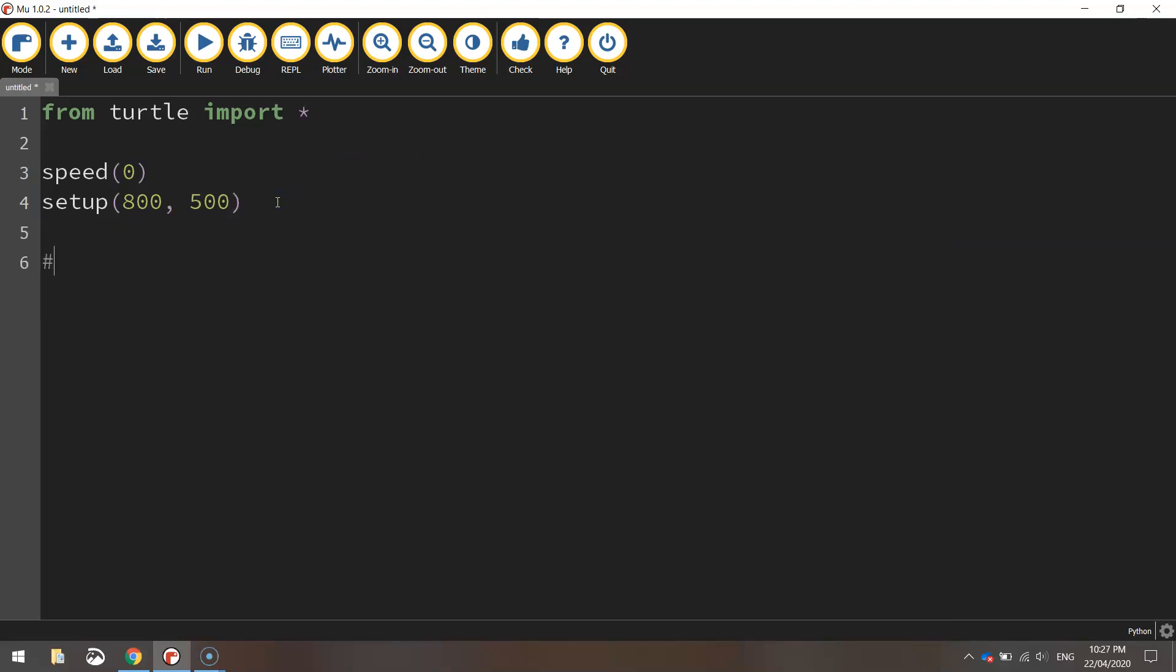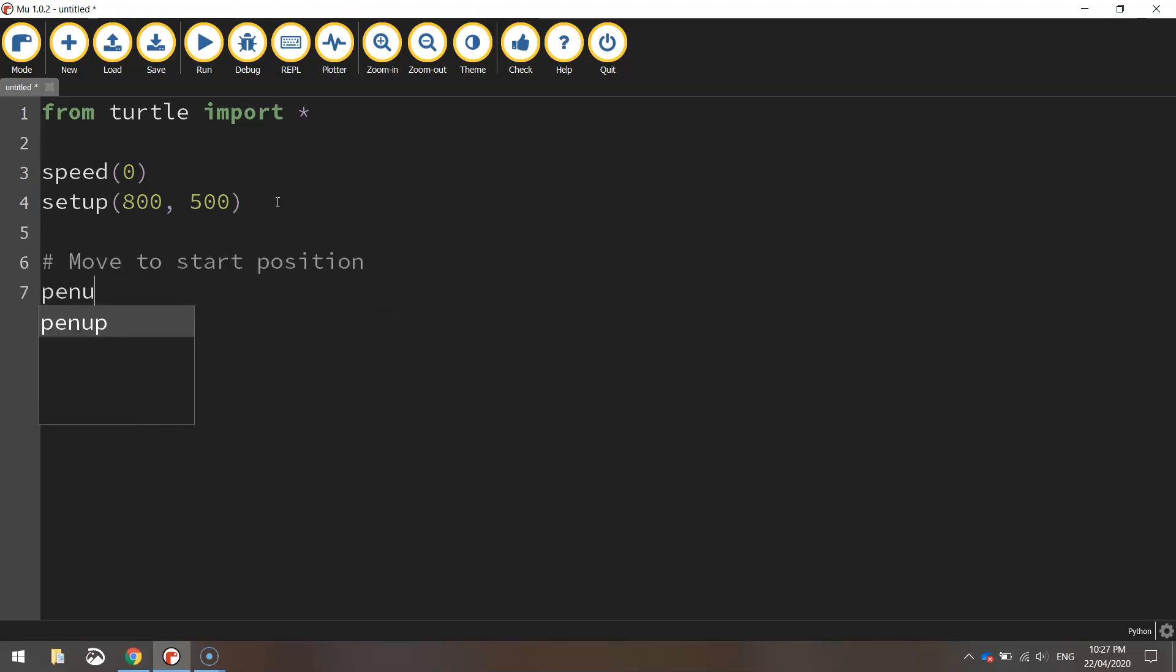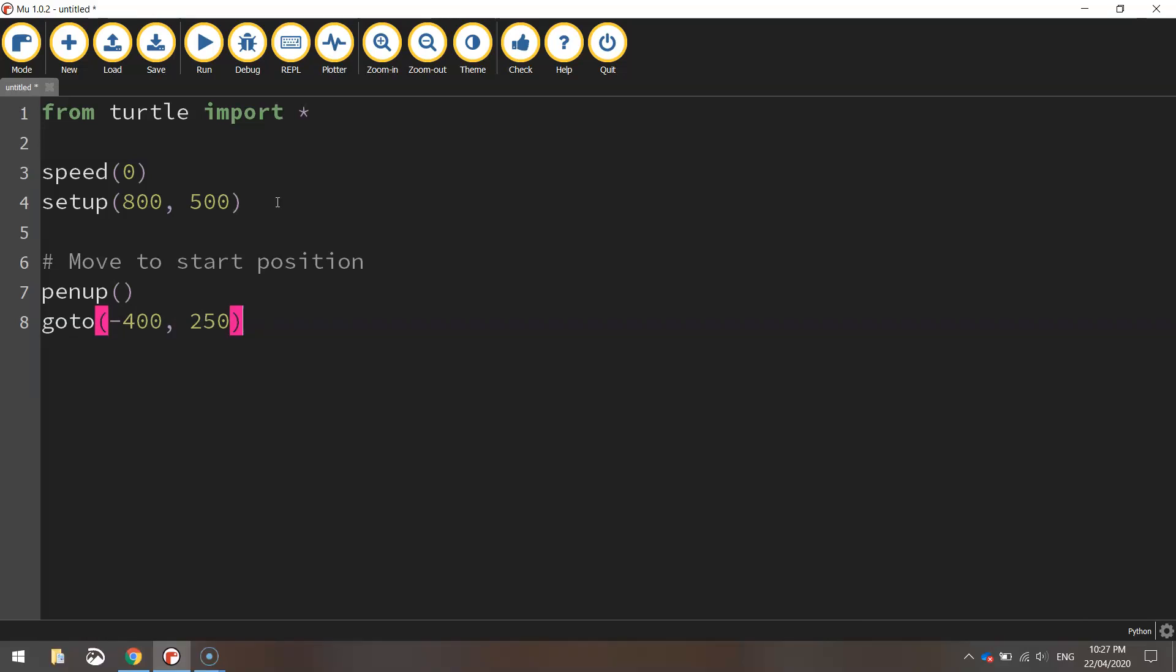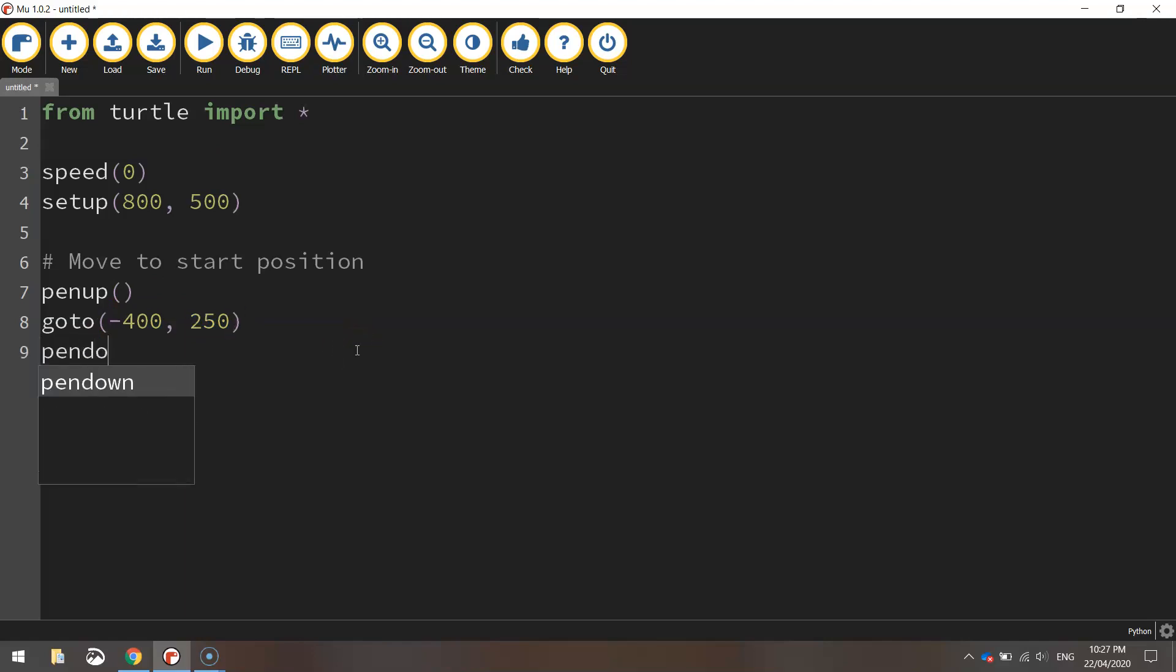We'll then move to the starting position. So we'll just say in the comments move to start position. We always lift our pen up off the page when we're moving the turtle around. We go to minus 400 and then 250. So that's saying we're going to go to the x value of minus 400 and the y value of 250. Once we're there we can put our pen back down on the page ready for drawing.